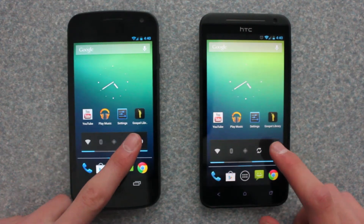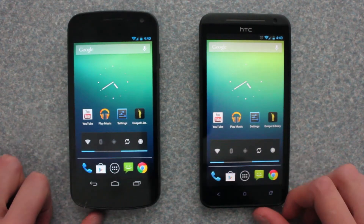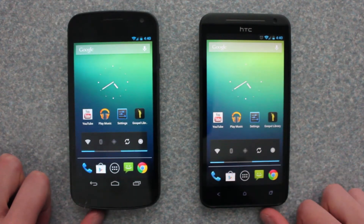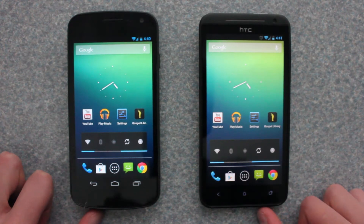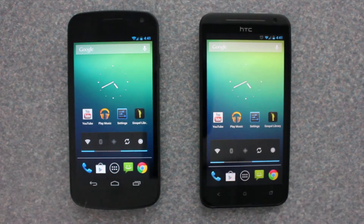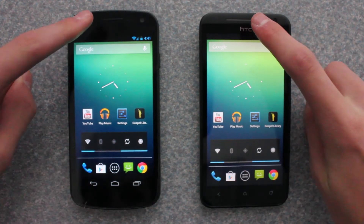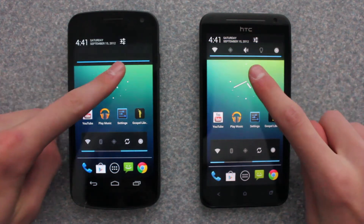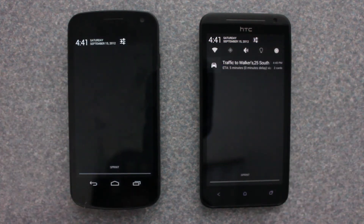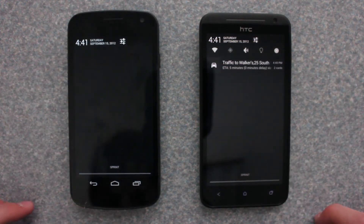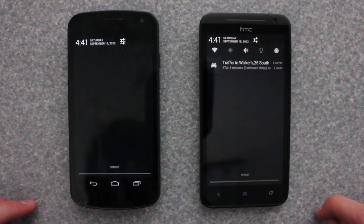At first glance, there aren't many differences, but once you dig a little deeper, there are some changes. First off, when you scroll down the notification drawer at the top of CM10, there are customizable controls. On Jelly Bean, there aren't any.